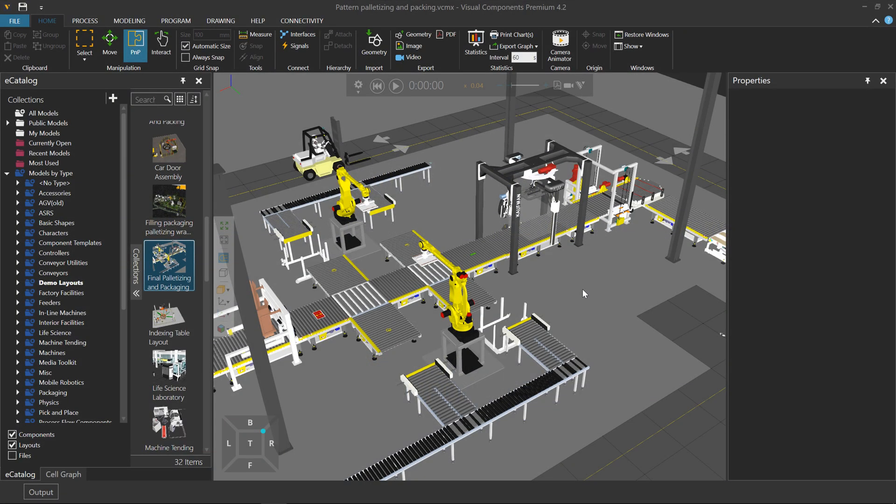Hello, this is William from Visual Components. In this video, I'm going to give you an example of recording camera movements during a simulation and playing them back in Visual Components Experience.